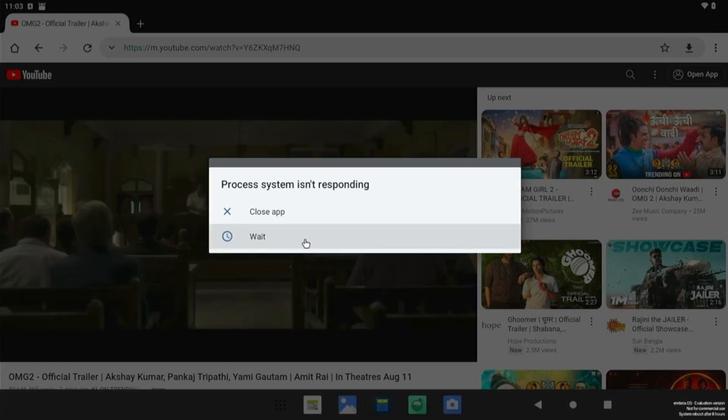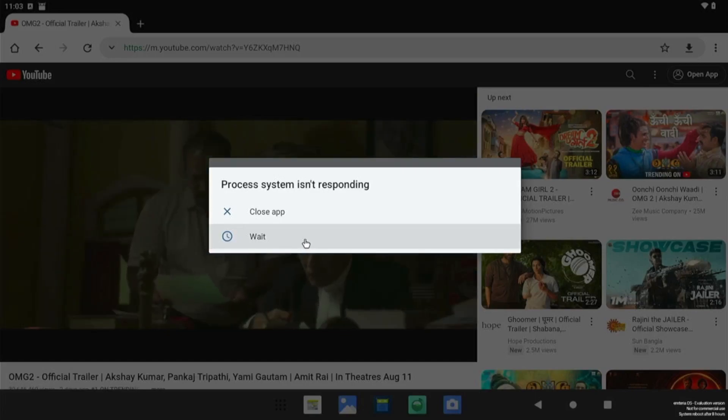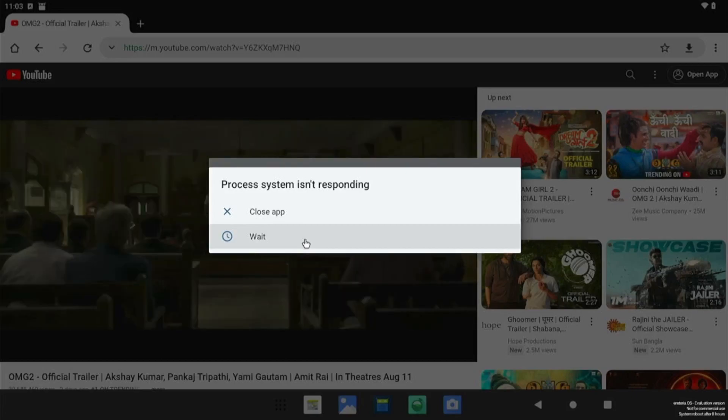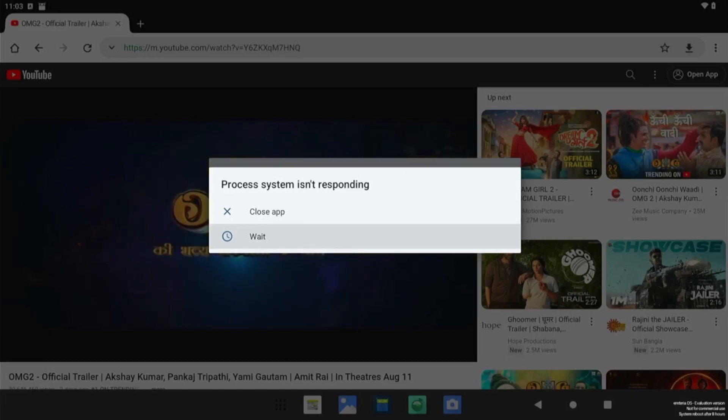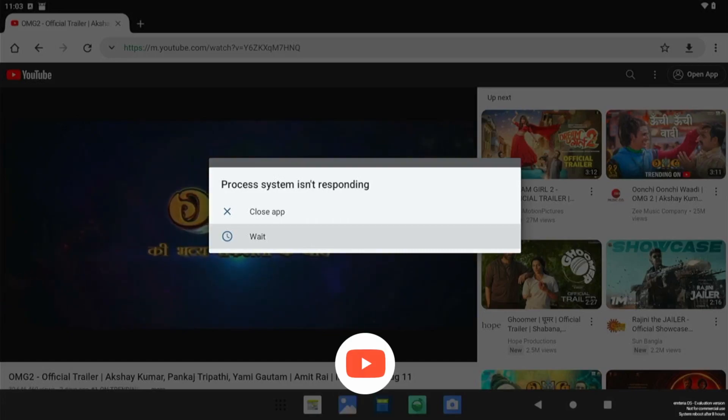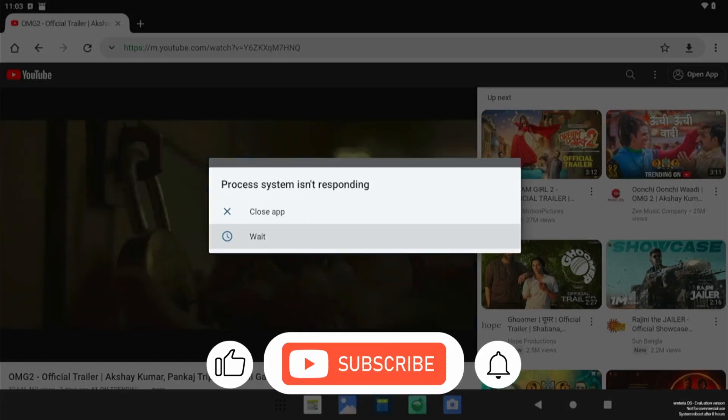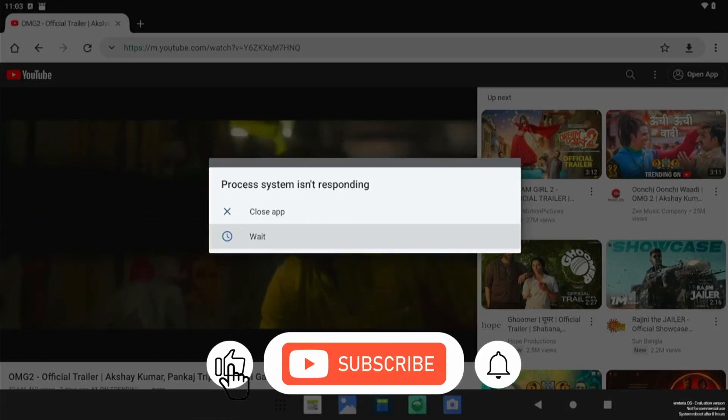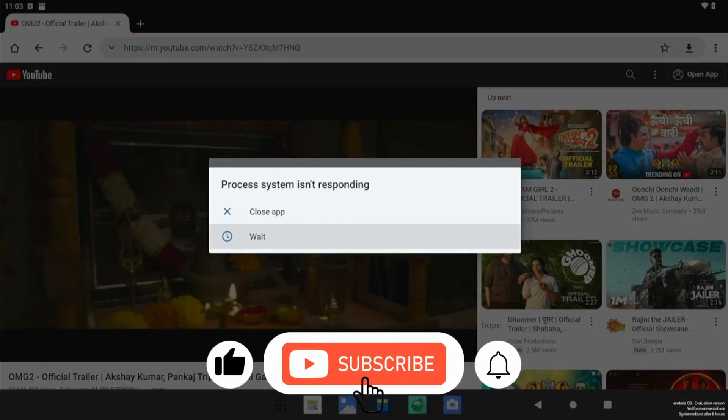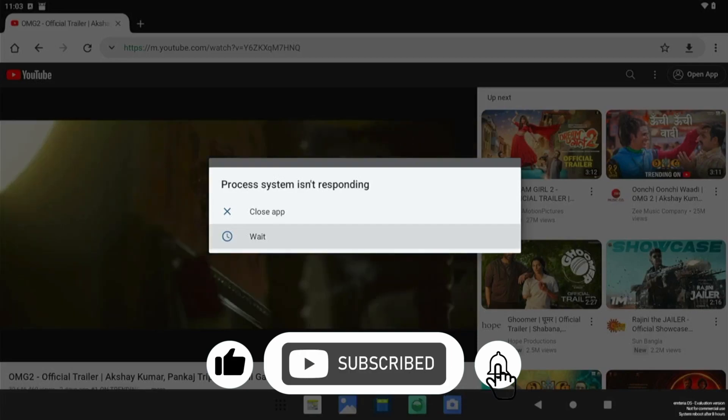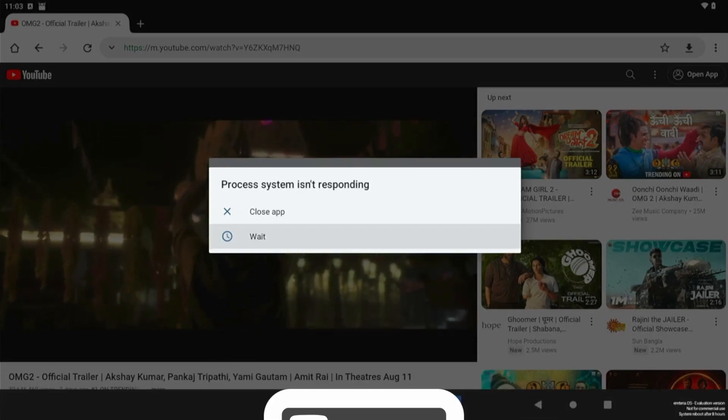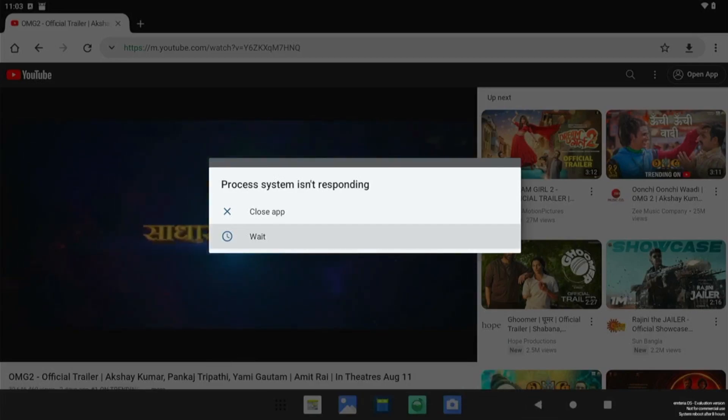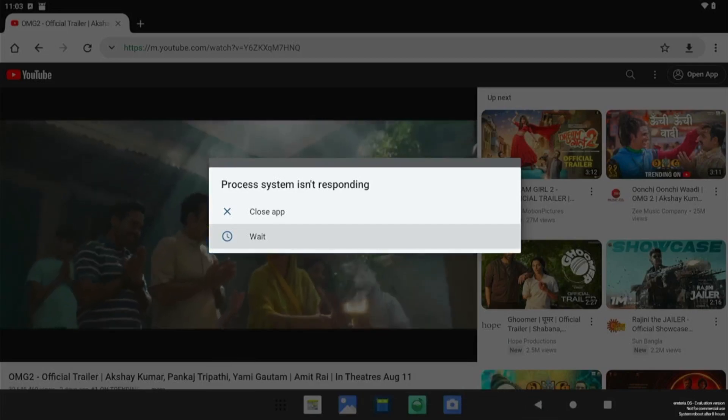So this is it for this video. If you like my work, please hit the like button, subscribe to my channel, press the bell notification for my latest videos. Thanks for watching, bye bye, take care, have a nice day.